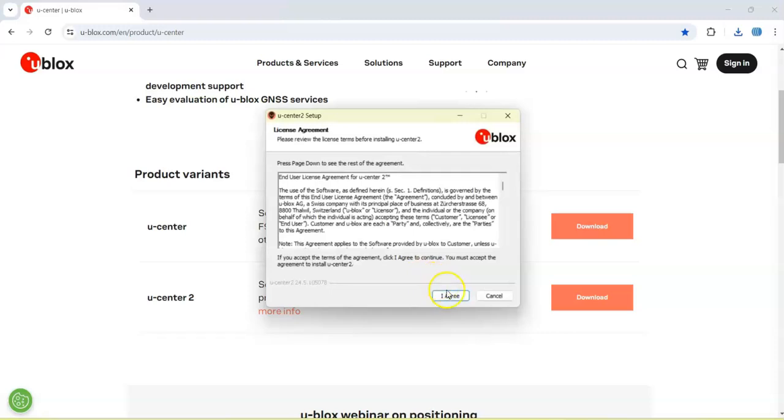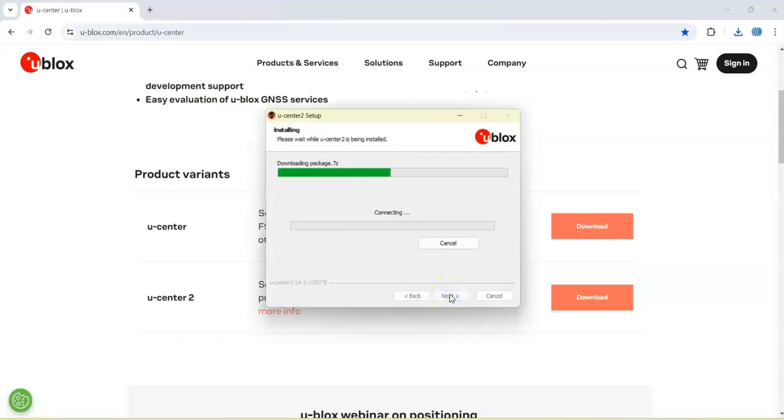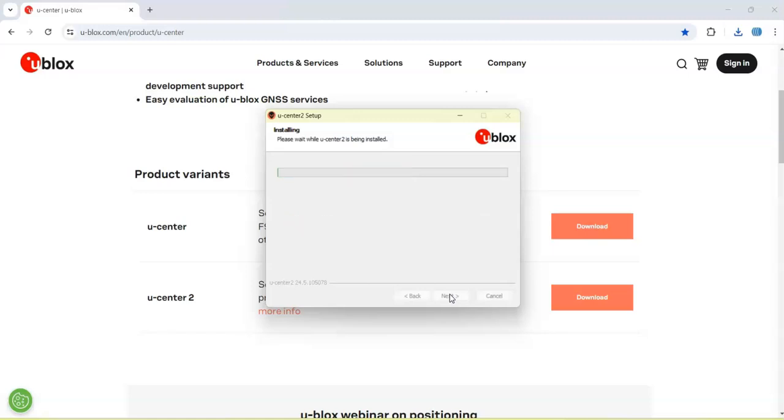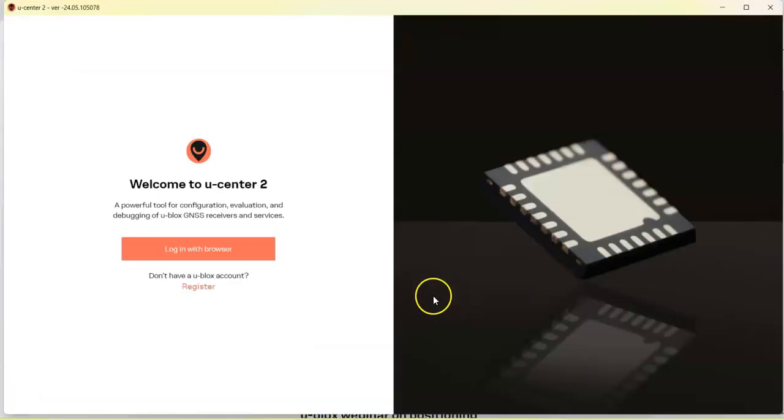Click next, yes, agree, install. You can run straight away. Click finish. If you don't have an account you can register. Click this.